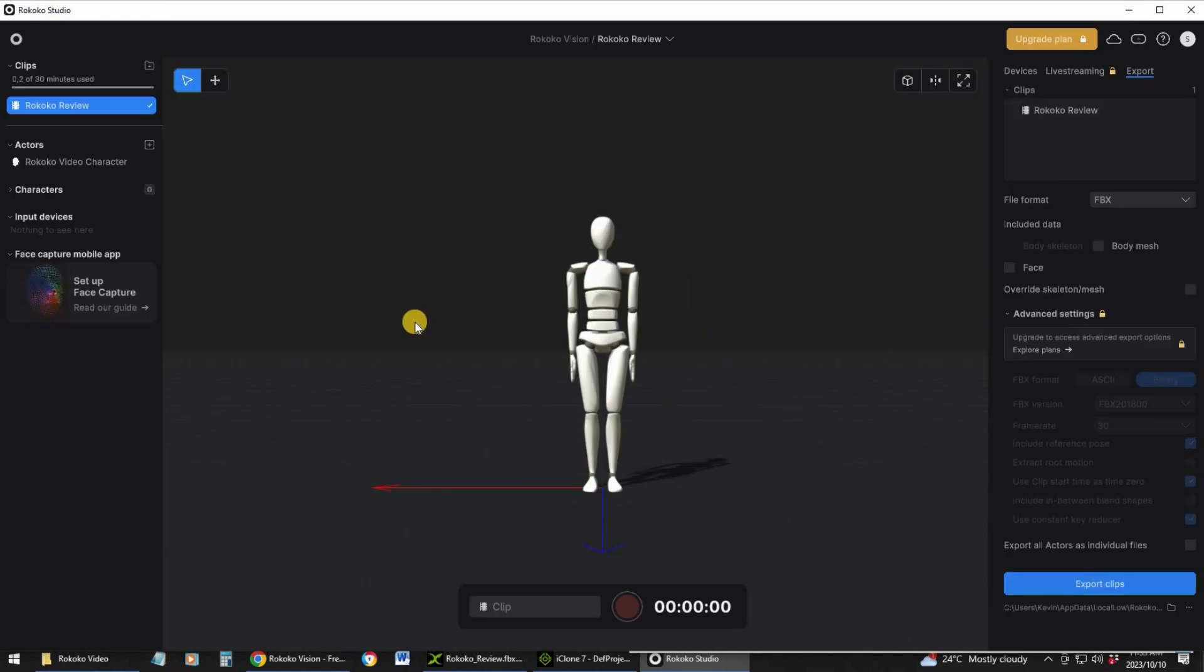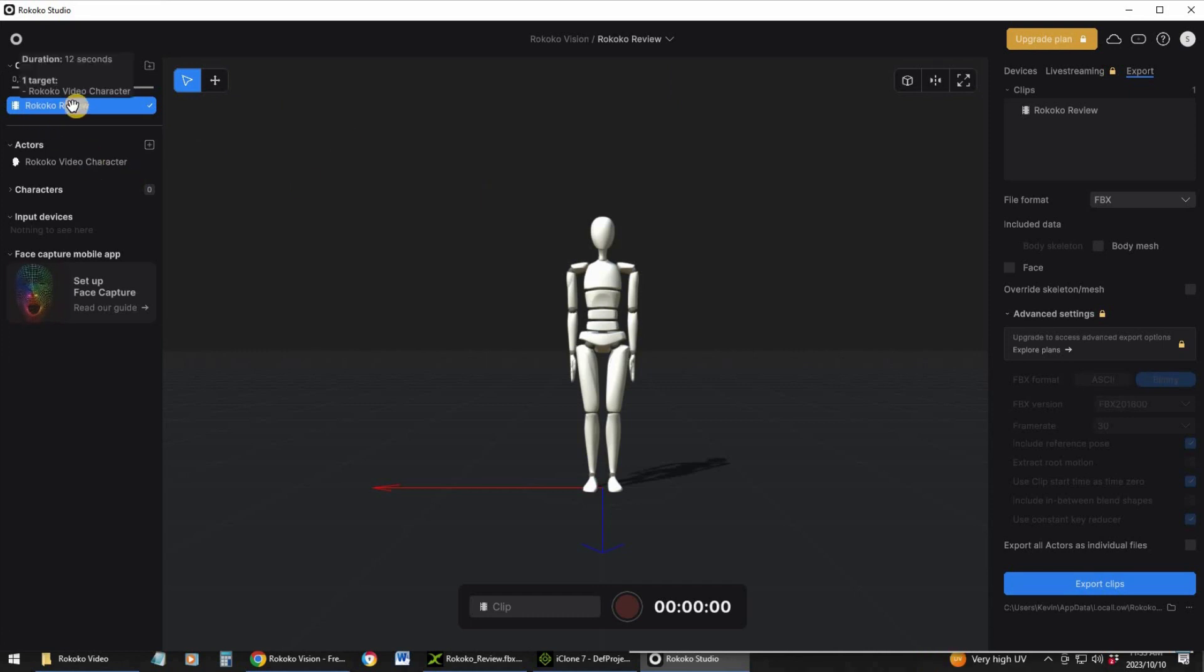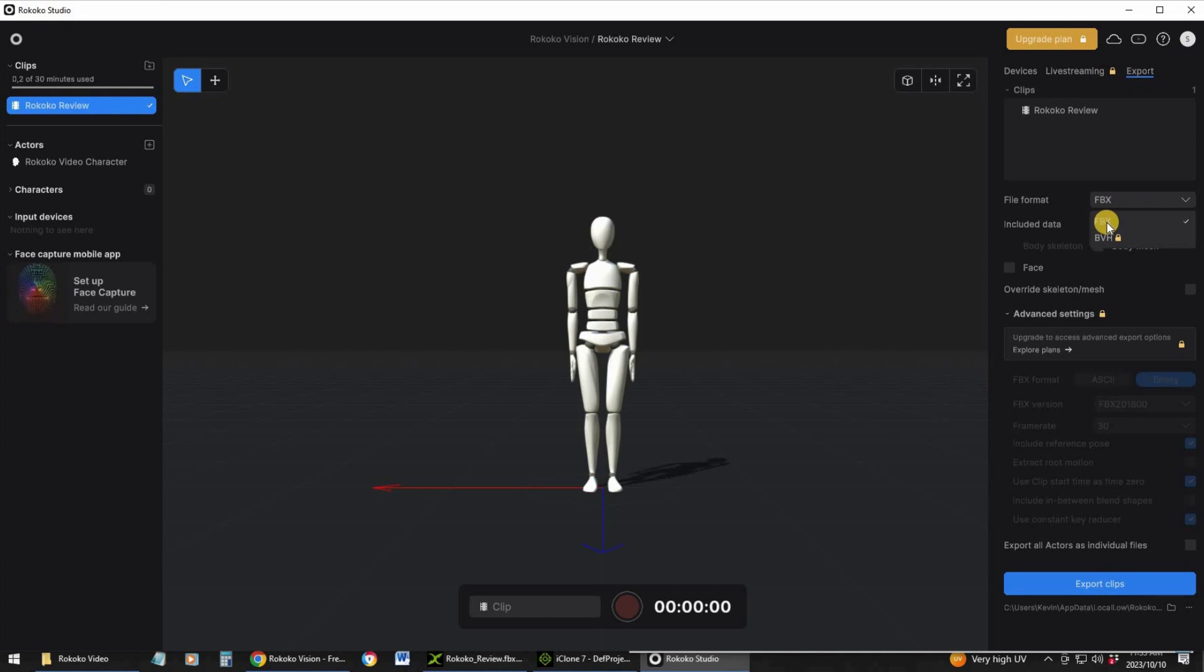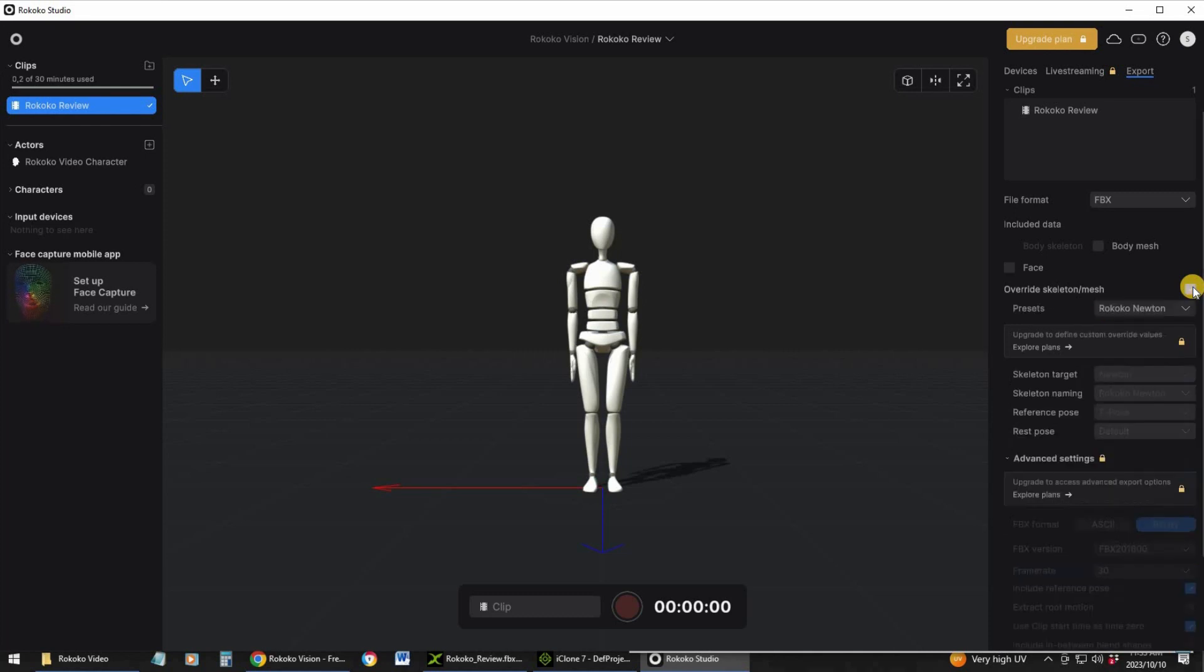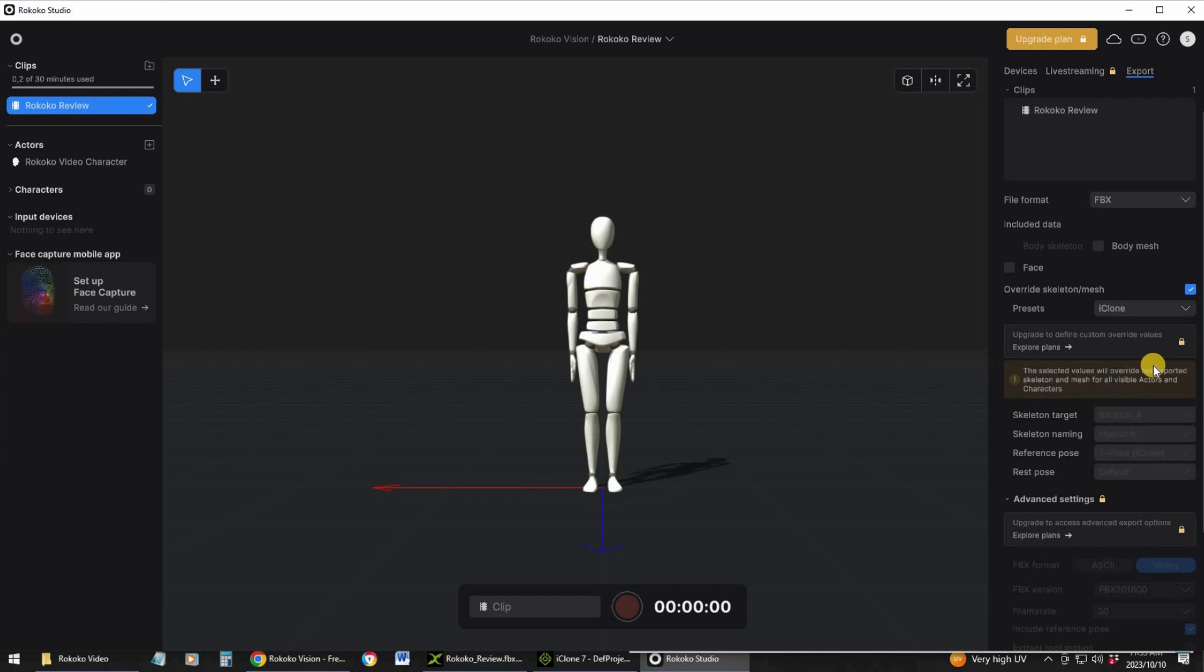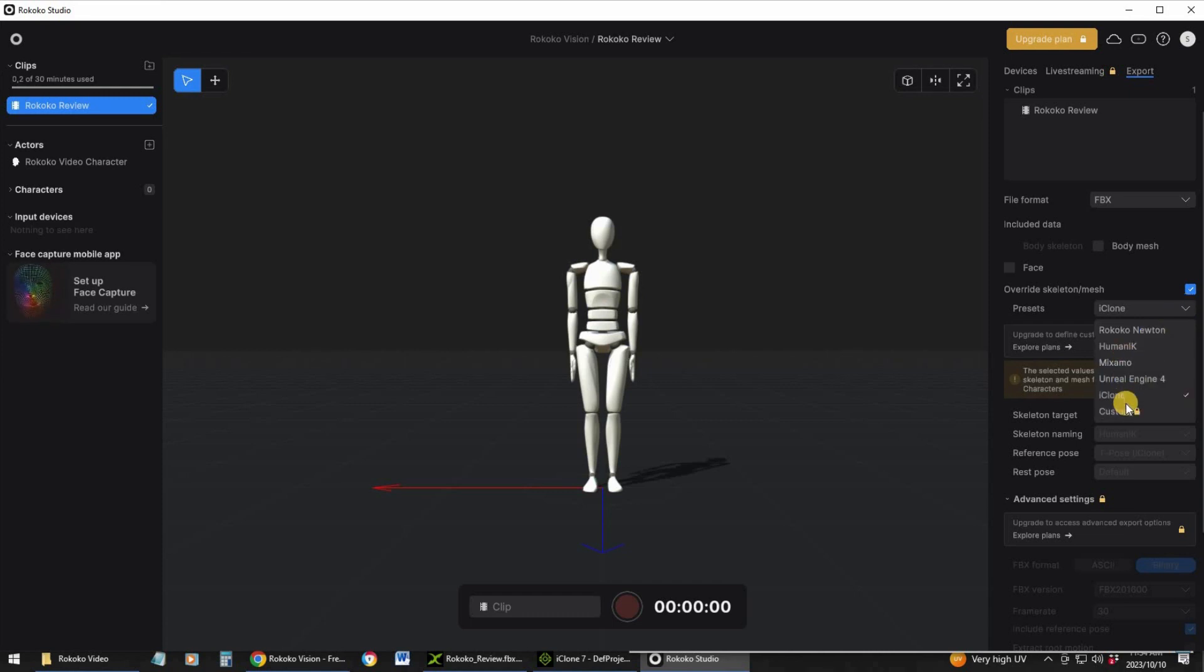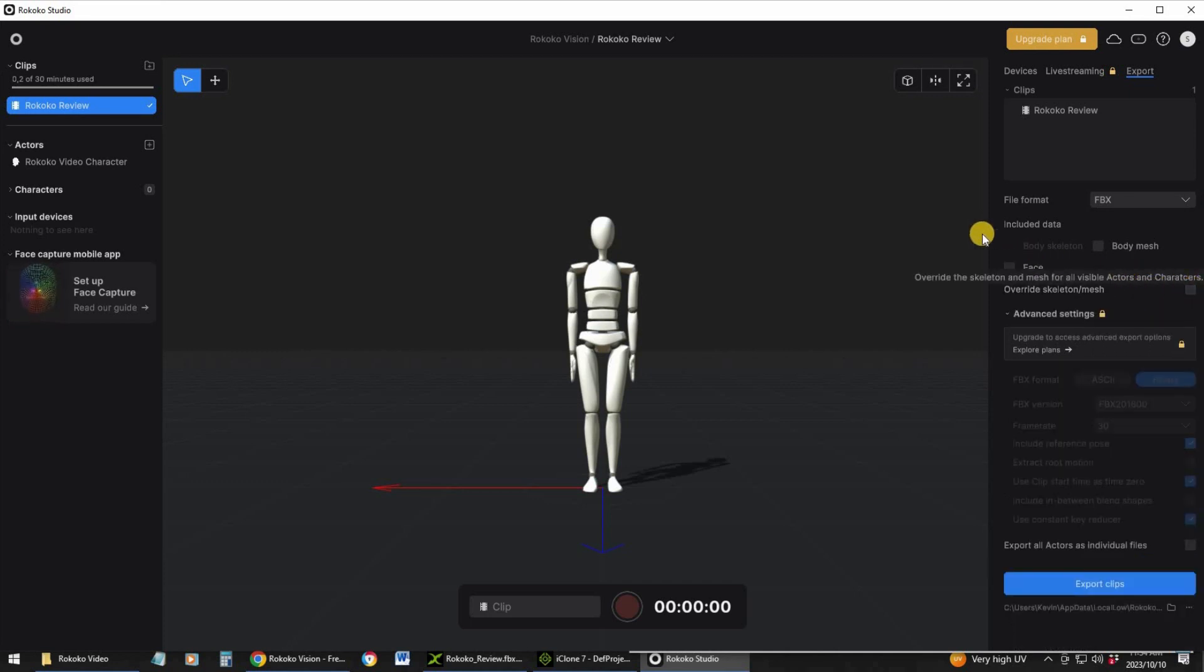I'm inside Rococo Studio and I've selected the target. Now I can export it. You need to put it on FBX and then advanced settings. If I click there and select iClone, I can export it into the format already for iClone and it will make my life so much easier, but you need to pay for that option. Now we're just going to take the long route. I'm just going to click on export clips and it will export this as an FBX file.